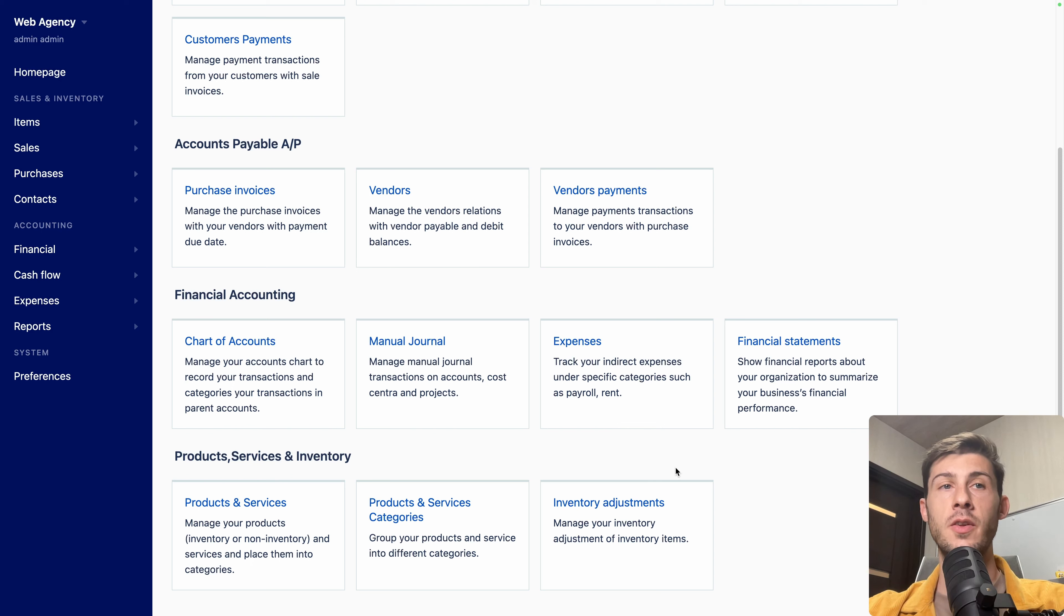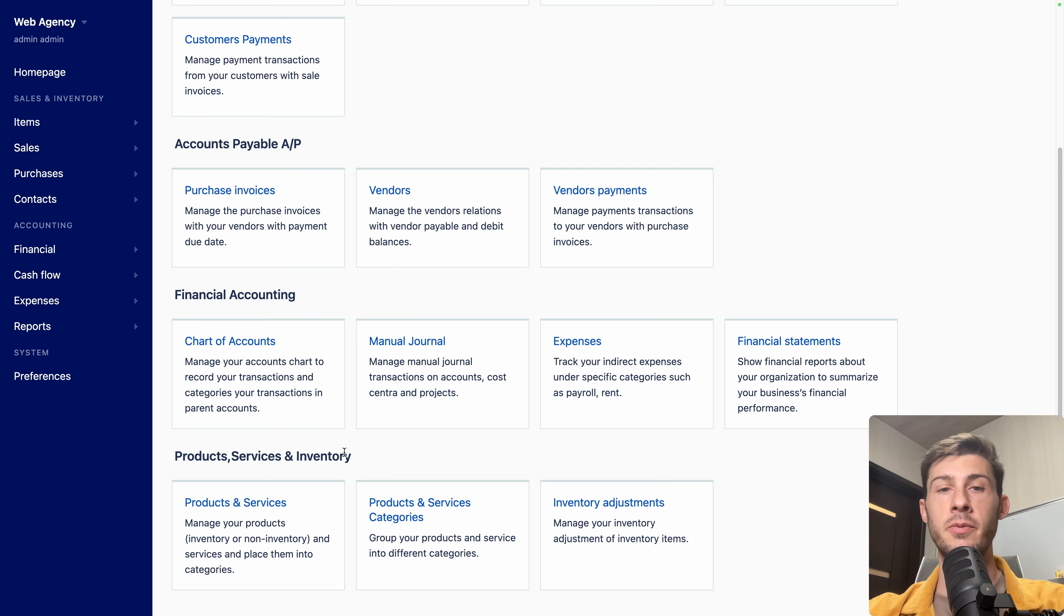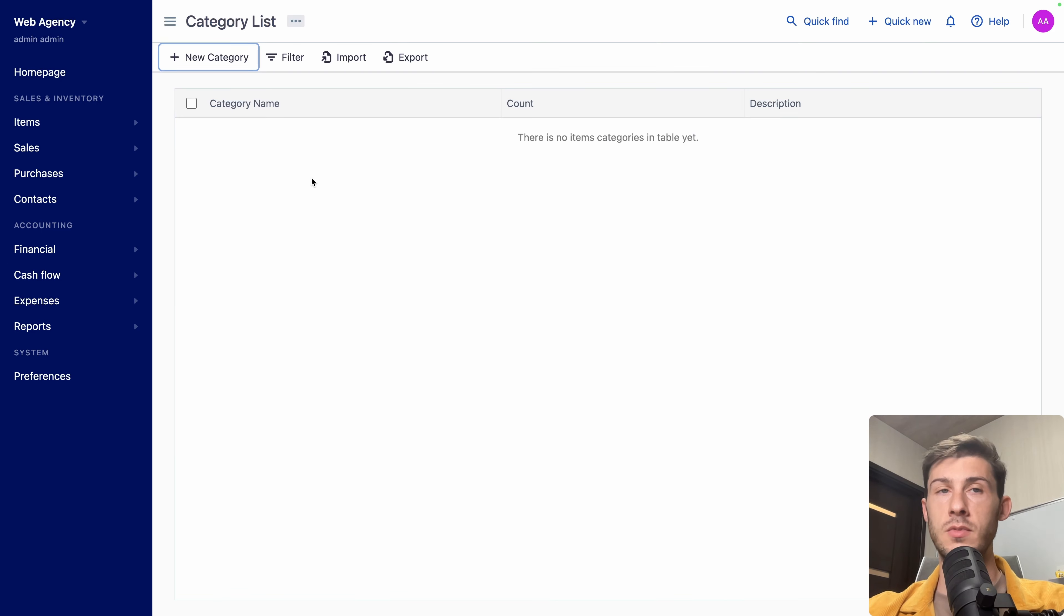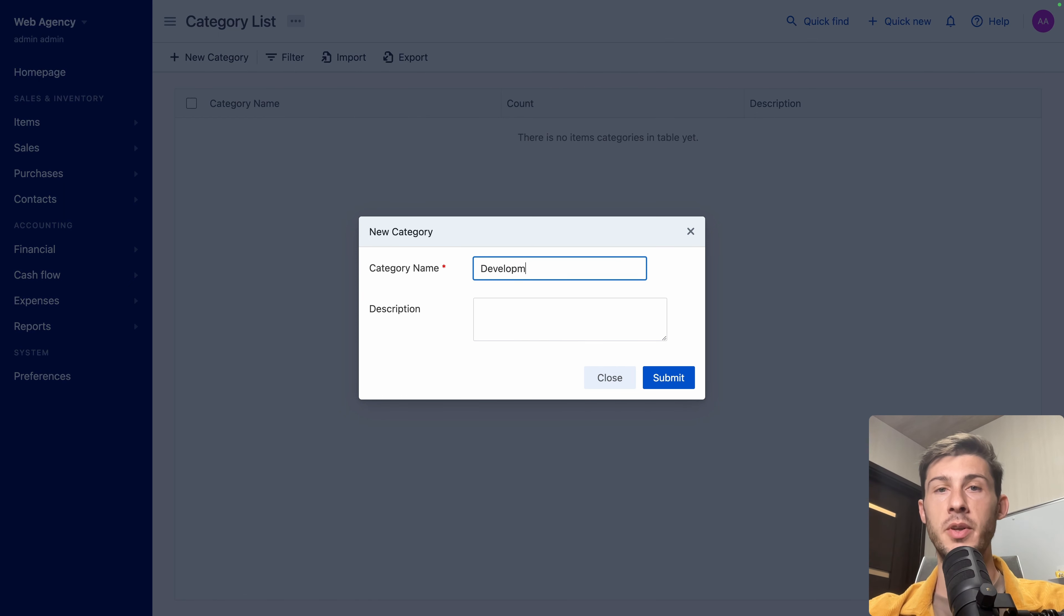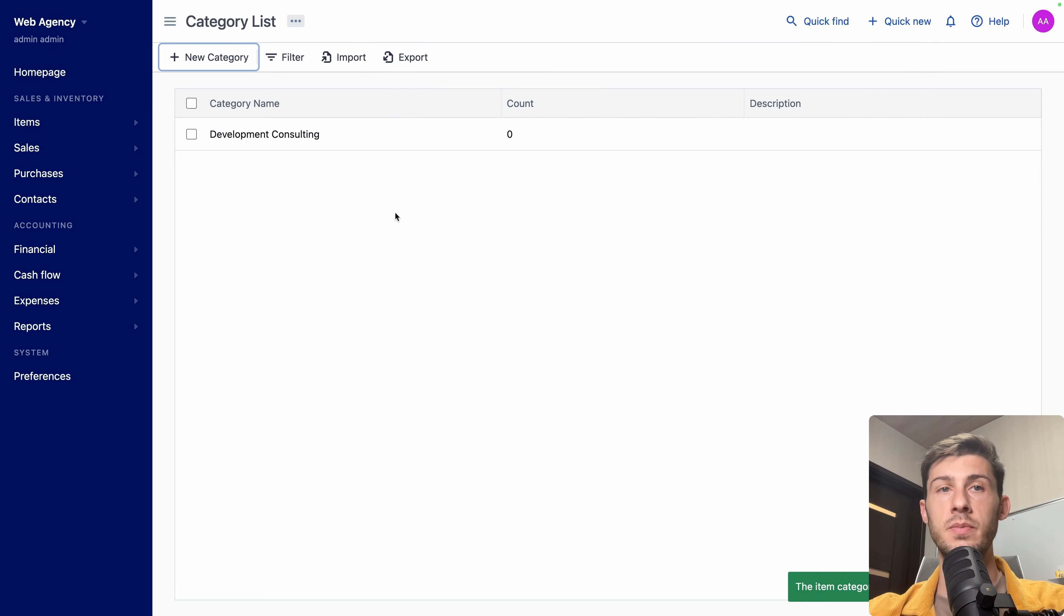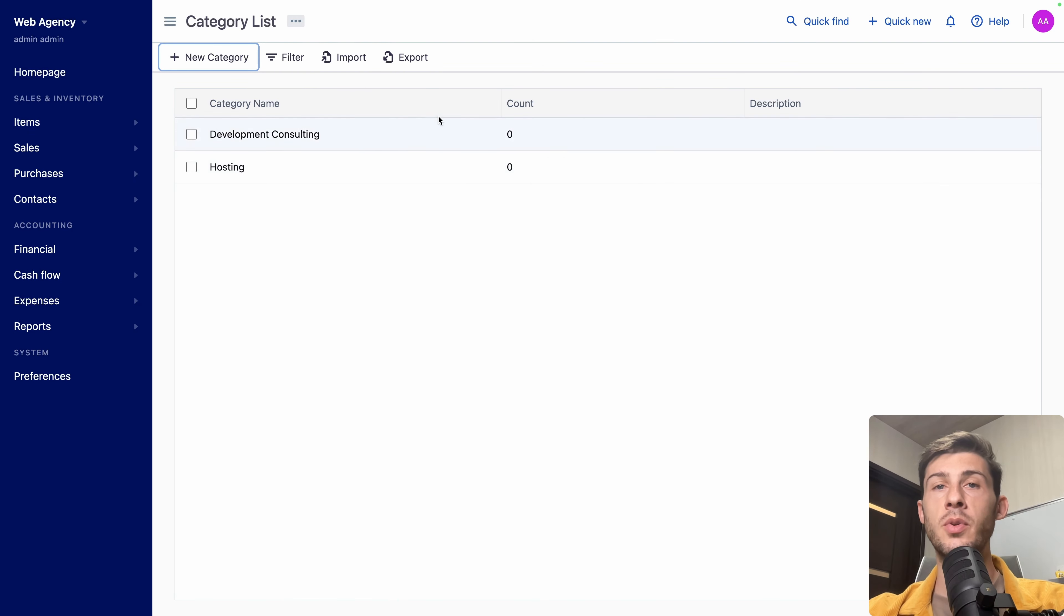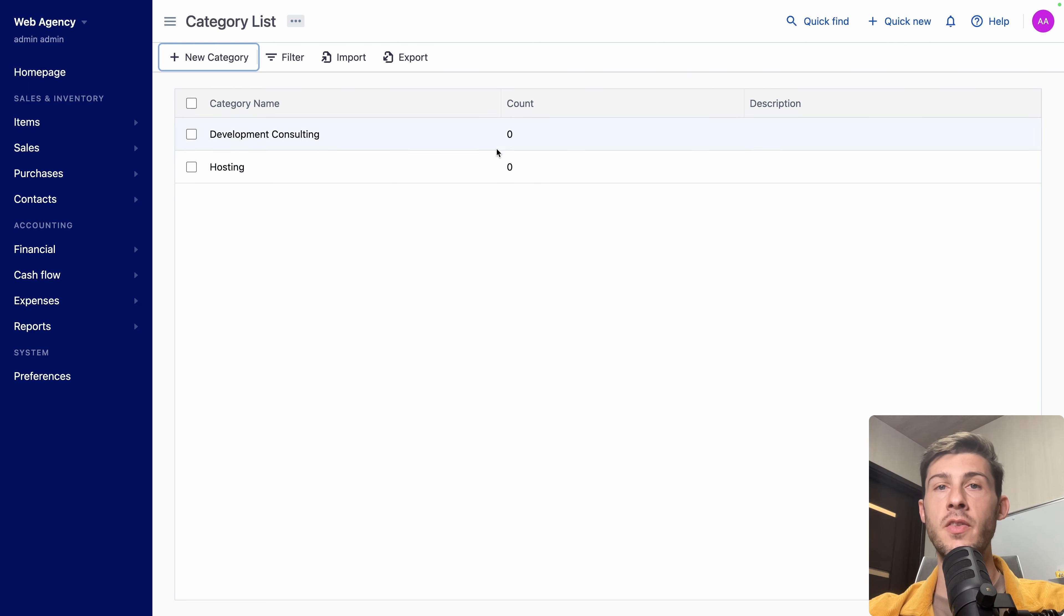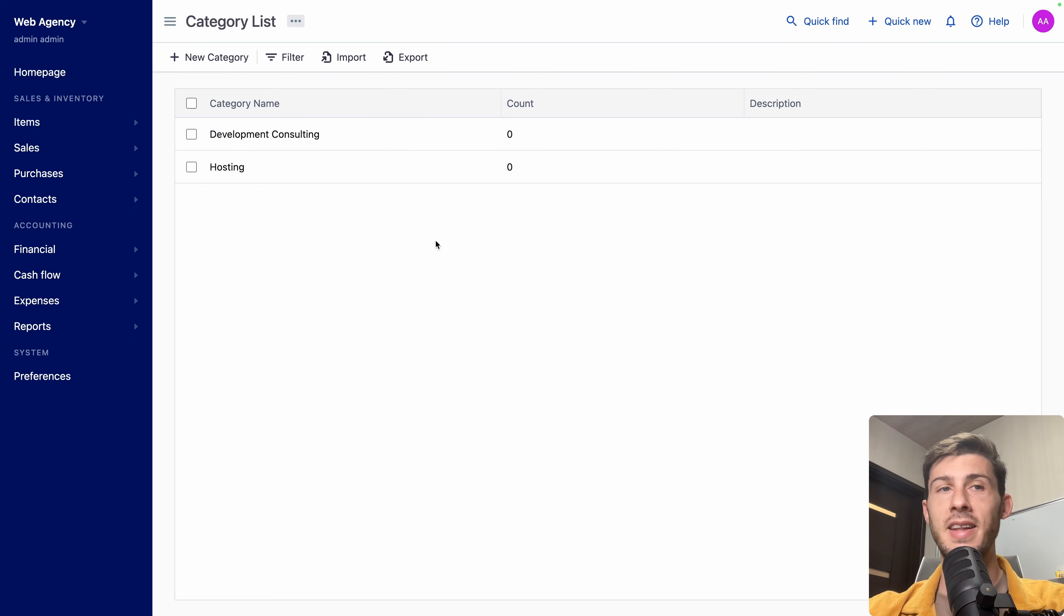Because this is the first time we are using it, let's set up the different products and services we sell. So first, let's create the different categories. Let's create two simple ones, go to new category. Let's name the first one development consulting. You can add a description, but it's optional. Submit. And another one, we'll name it hosting and submit. It's a simple view to keep things organized. The count number is the number of products and services it includes, but because we just created it, it has none.